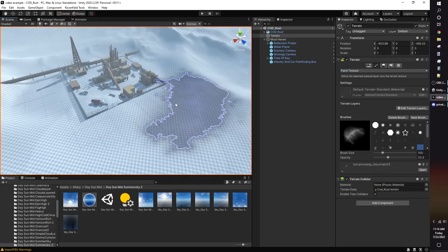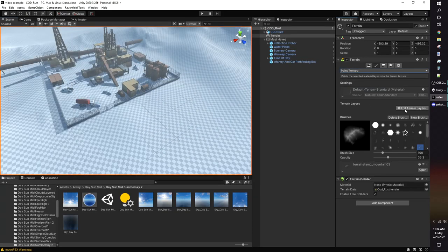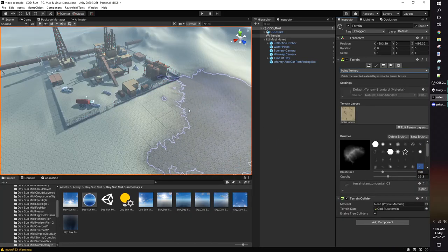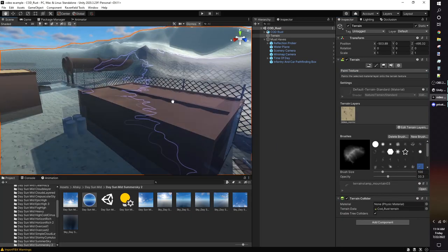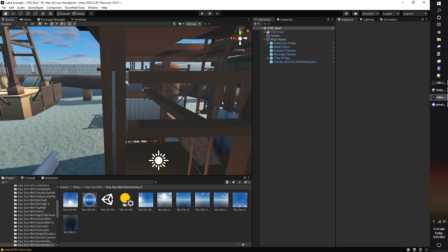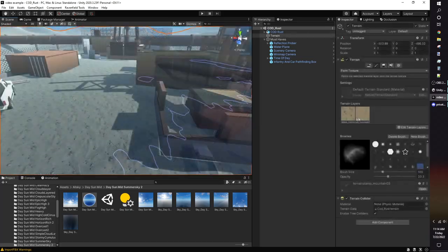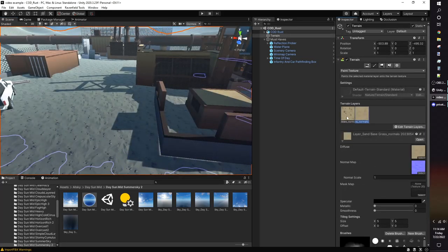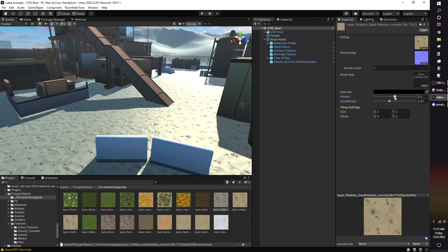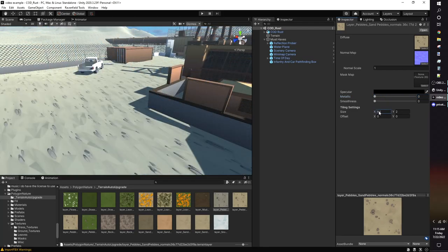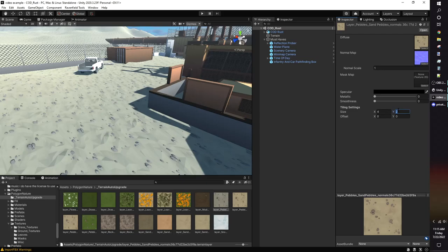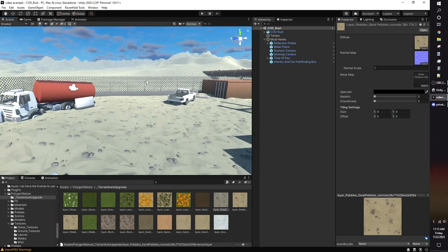When you're ready to texture terrain, select the paint texture option. Click on edit terrain layers. You can create a terrain layer, or add a pre-existing terrain layer. I already got some from the asset I imported. The first layer will apply to the entire terrain. When you click on the terrain layer, you can edit its properties. Metallic and smoothness affect the surface's reflectiveness. I'd highly recommend increasing the tiling. Larger tiles makes the repetition less noticeable.